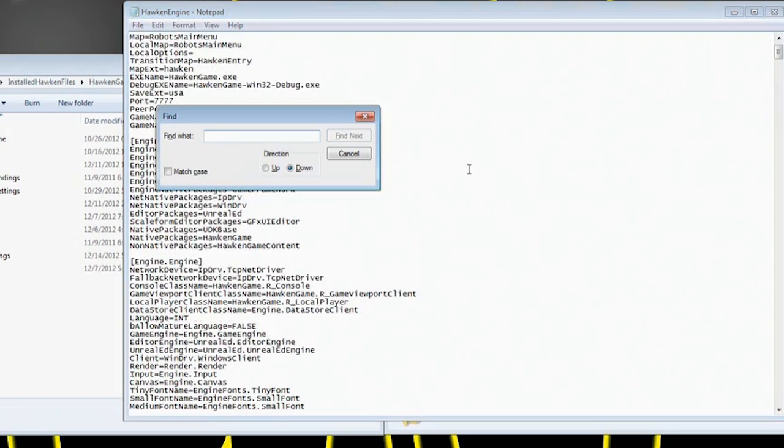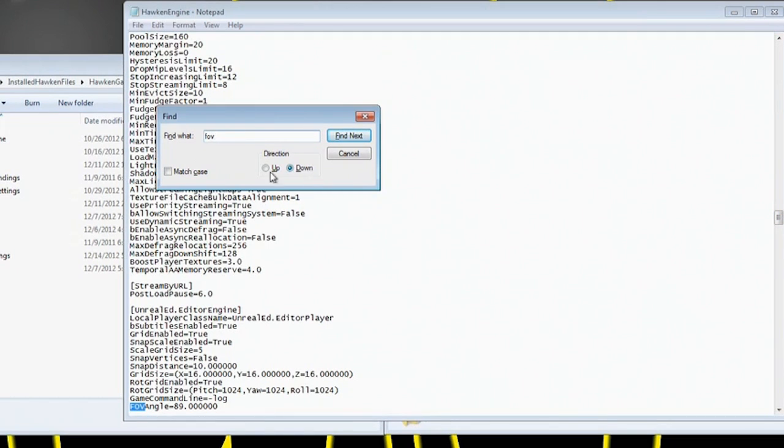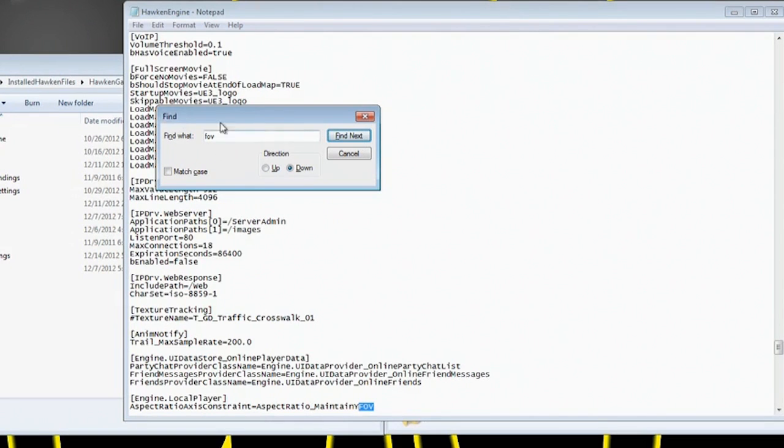So first off, I think the largest FOV it allows you is 90. Now you're going to put it to 89, and I'm going to tell you why. You're going to put it to 89 because you're going to change this right here. So if you did Control-F for Find, you search FOV. It's going to take you to the first one, which like I said you change it to 89.